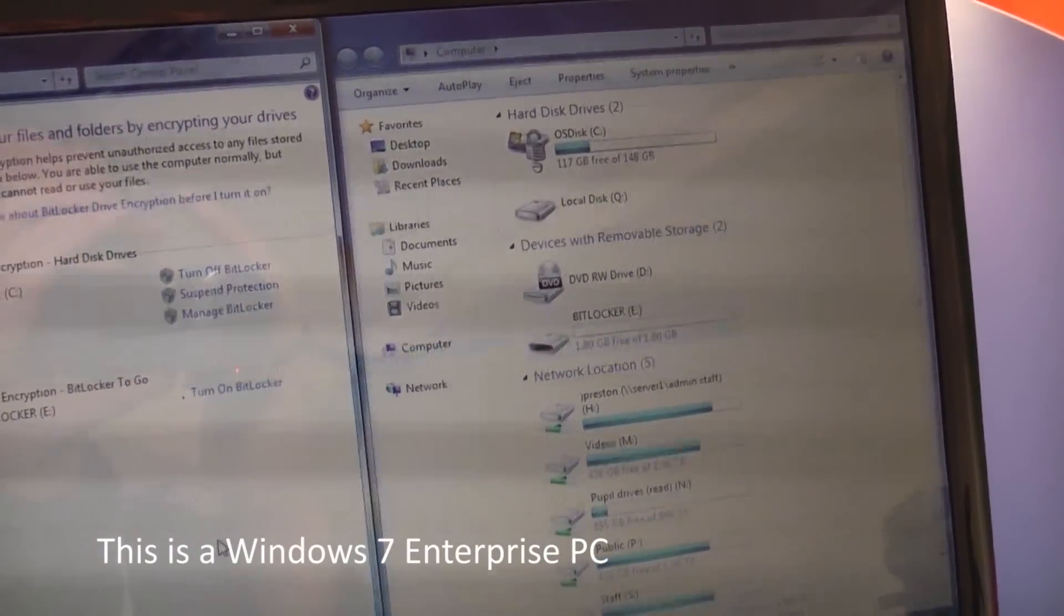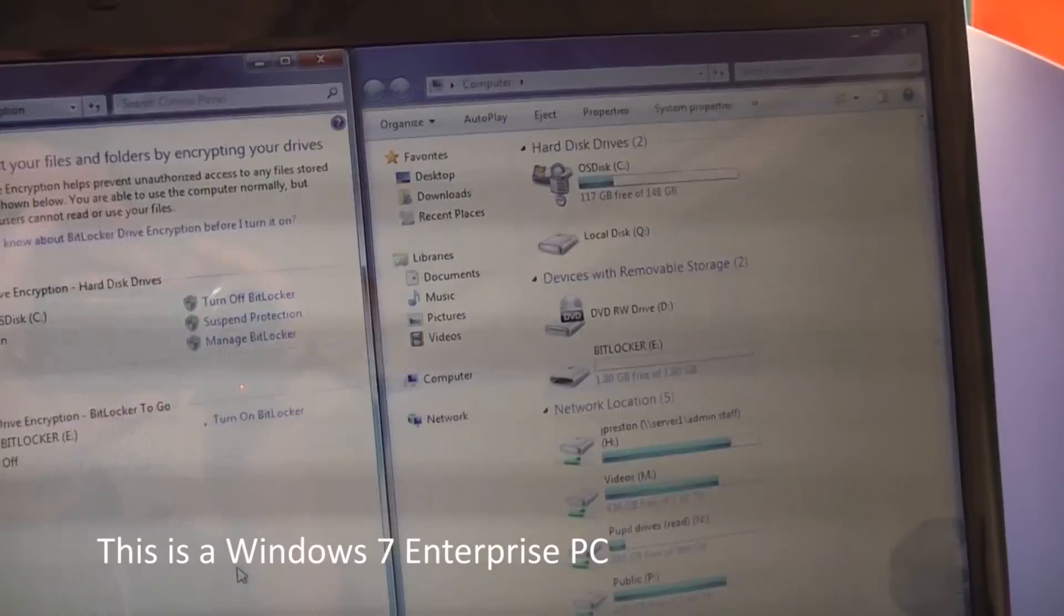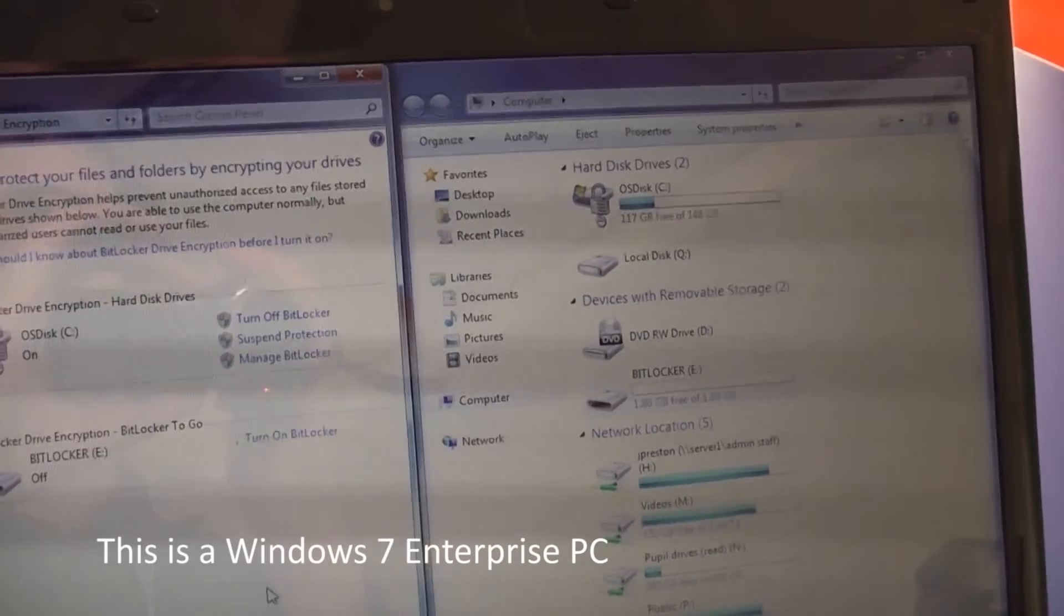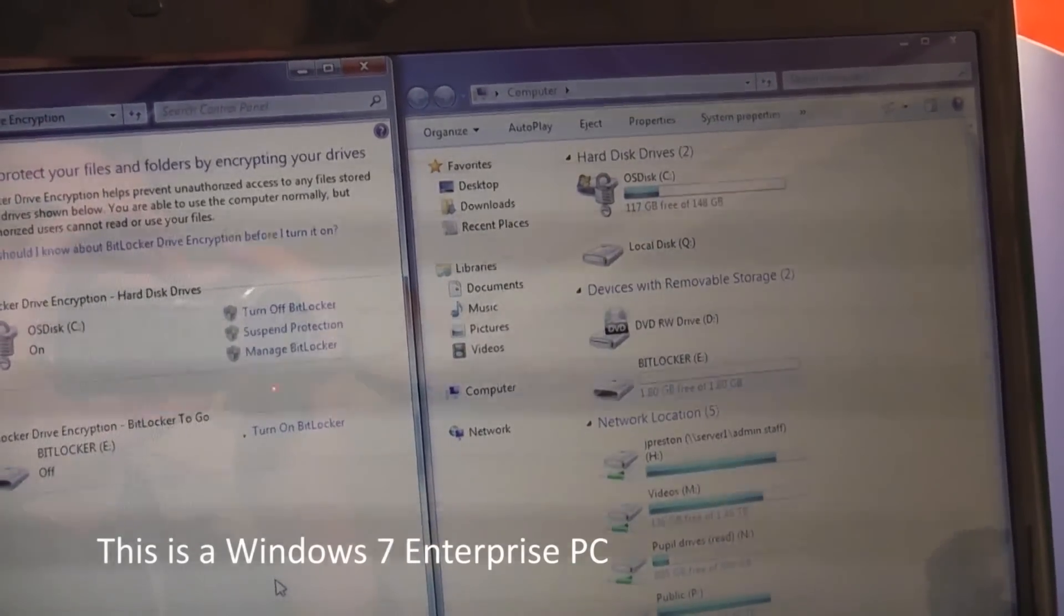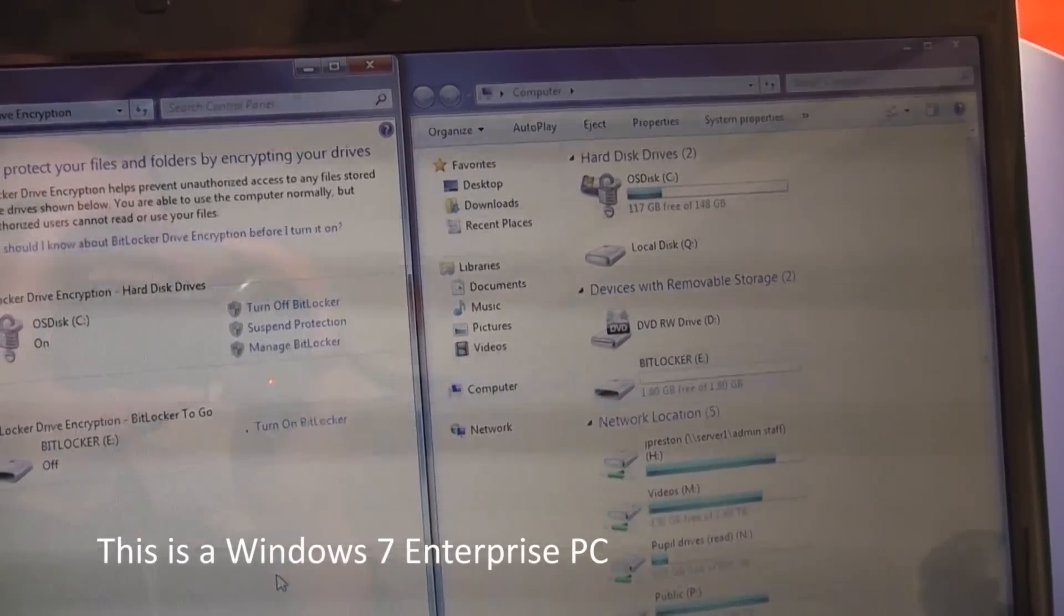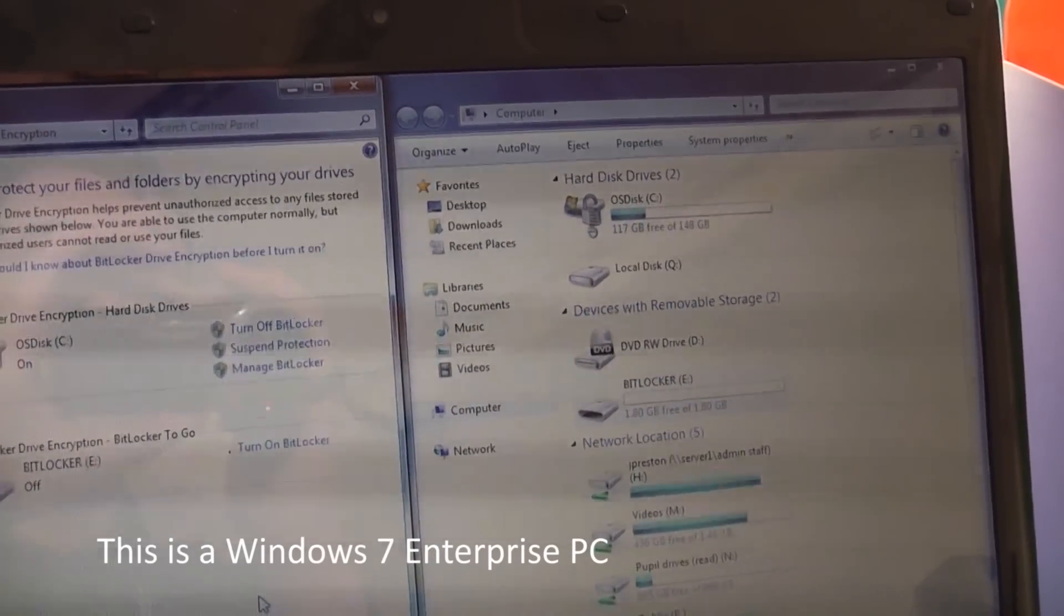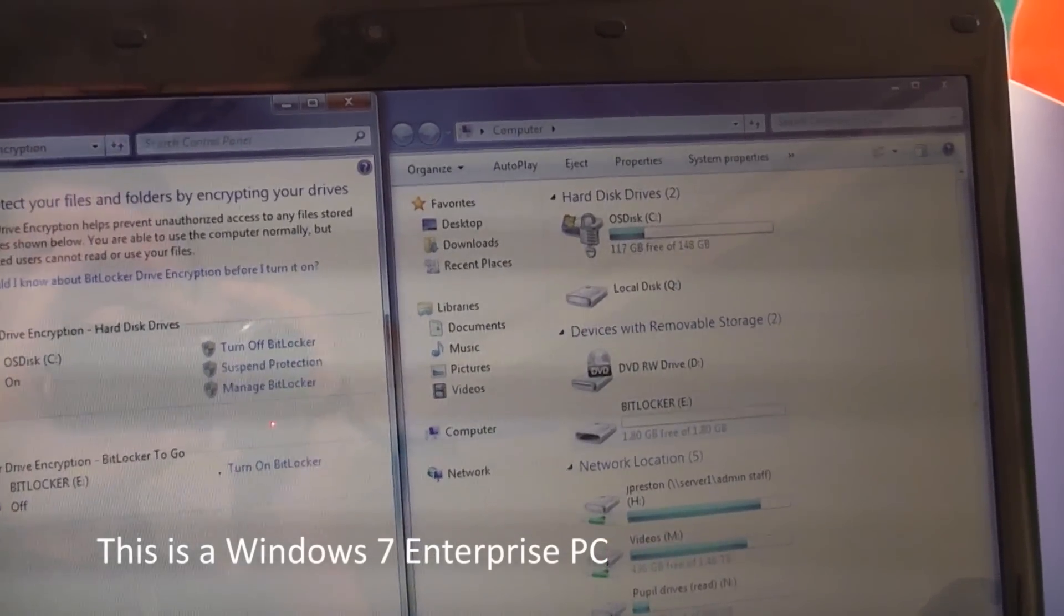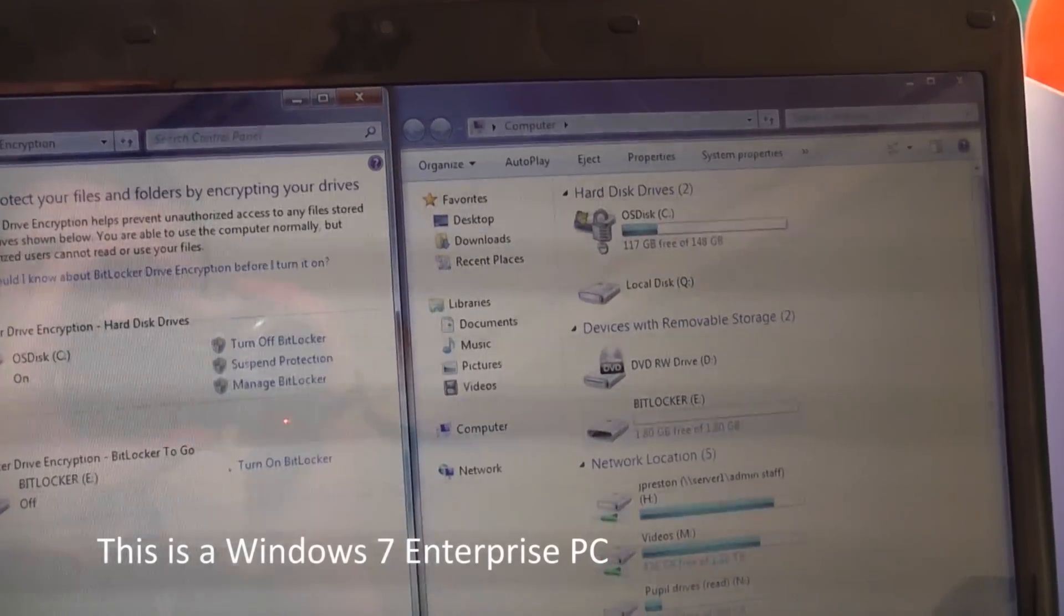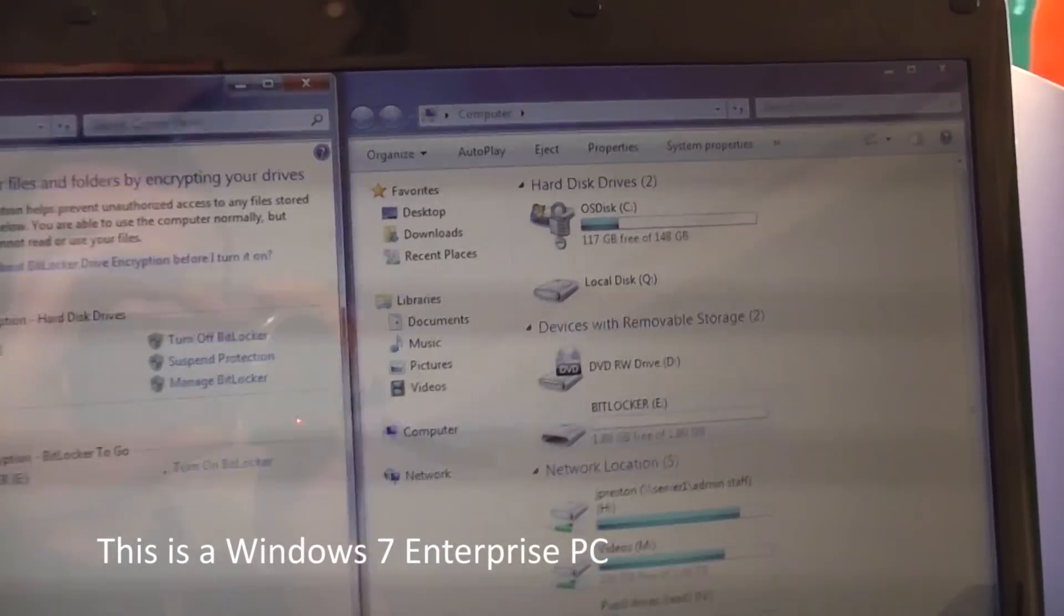Now although Windows Vista was heavily slated for poor performance, one of the features it did bring to the table that was really good was BitLocker Drive encryption. This of course carried over on to Windows 7 and Windows 8.